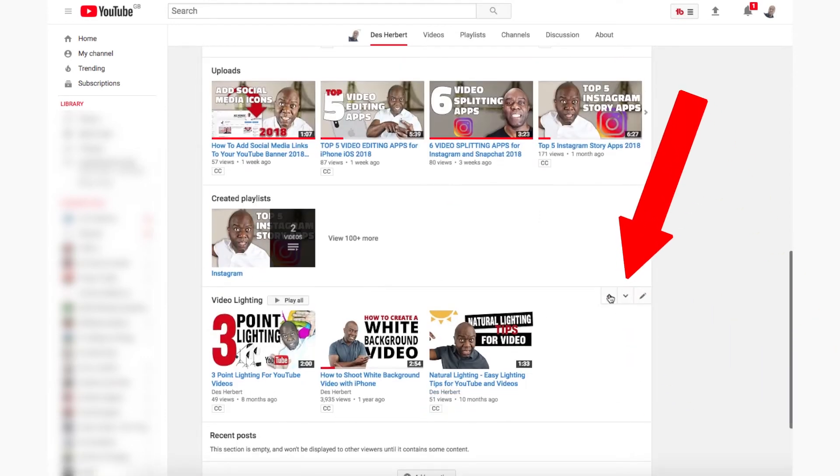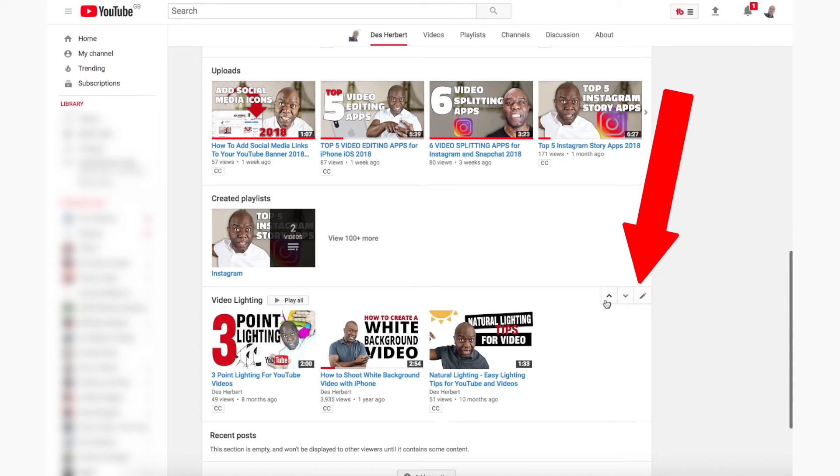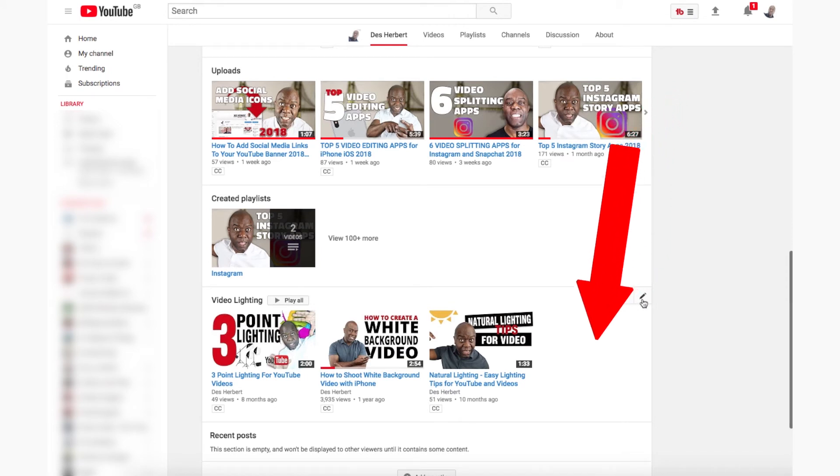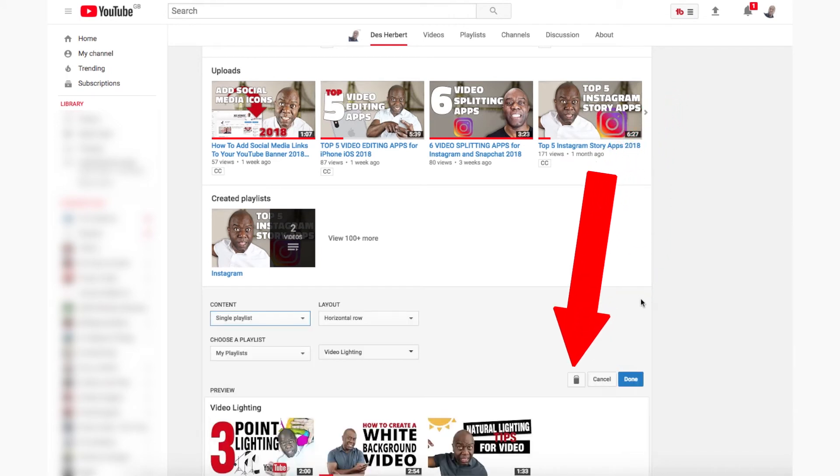You can move the sections up and down by using the arrows, edit the sections using the pencil icon, or delete sections using the trash icon. That is how easy it is to customise your YouTube channel layout. When visitors land on your page, they will see the best performing videos, which leads to more subscribers for yourself.